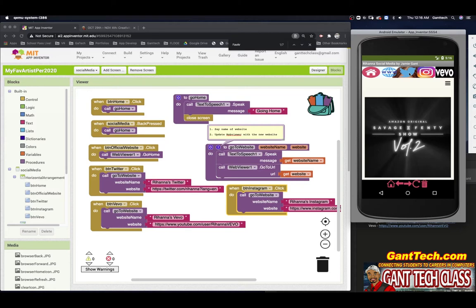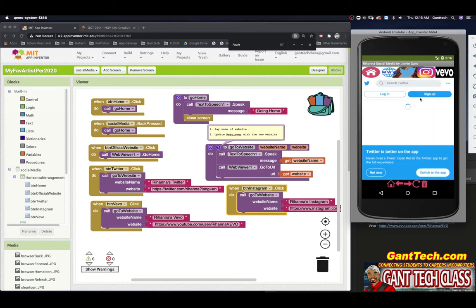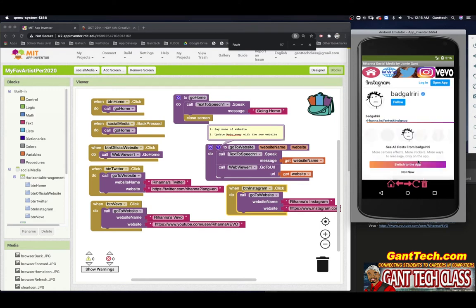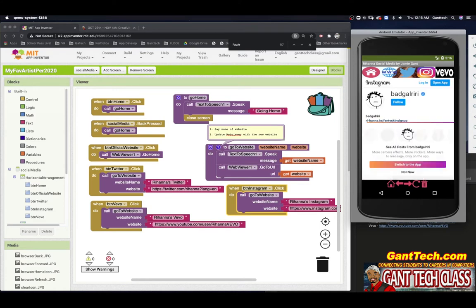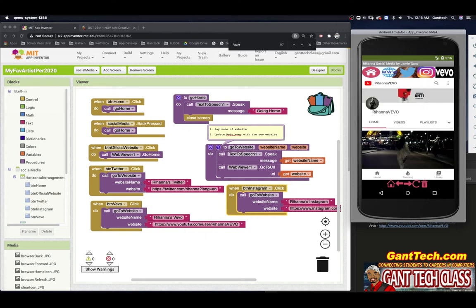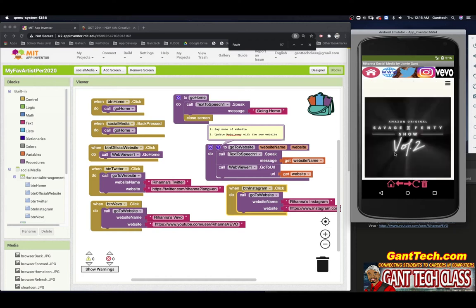Let's see if these work. If I click on Twitter, that works — it says Rihanna's Twitter and goes to the Twitter page. I click on Instagram — Rihanna's Instagram, goes to Instagram. You can see that works. It goes to Vivo. And if I click on official website, it takes me home to her official website. So that's how easy it is to code this.